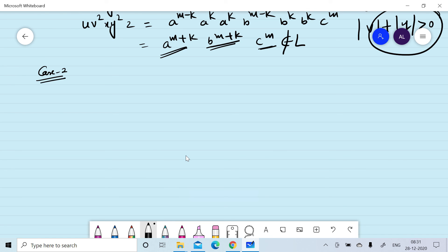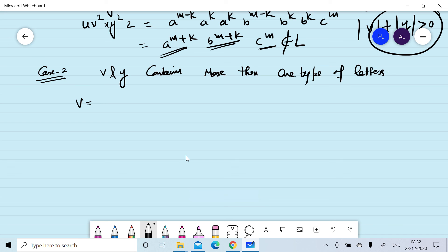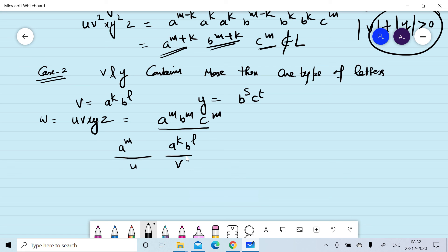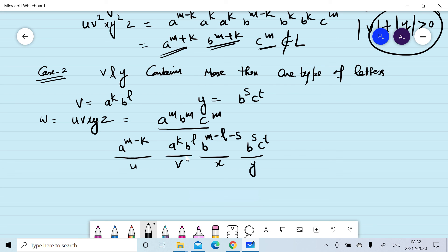In the second case, we consider whether v and y can contain more than one type of letter. We consider the case where v contains two types of letters and y contains two types of letters. So with w = u v x y z = a^m b^m c^m, we can divide w into five parts by considering v = a^k b^l, so u = a^(m-k). Then y = b^s c^t, so x = b^(m-l-s) and z = c^(m-t).